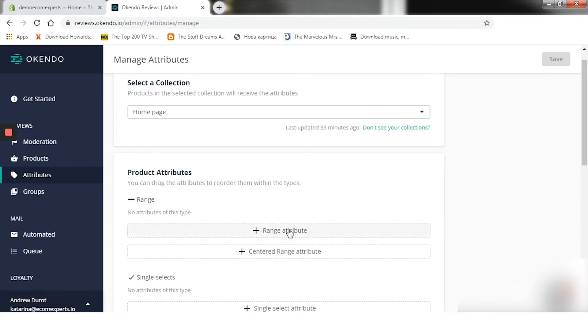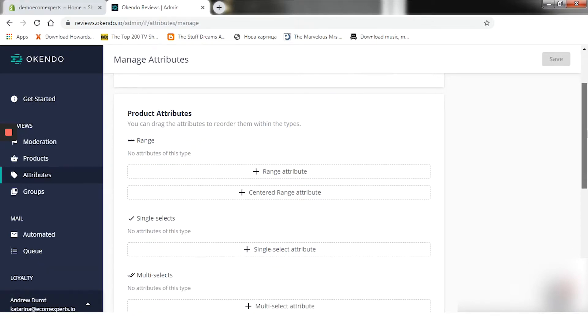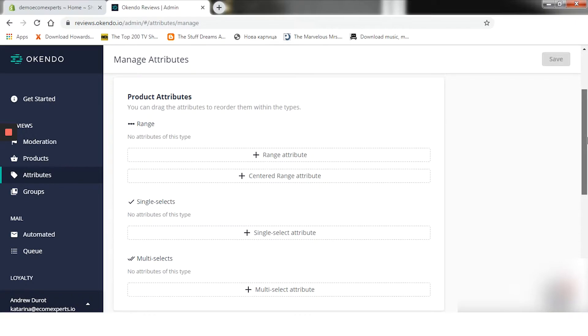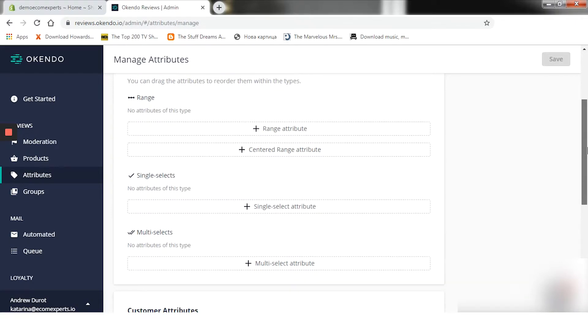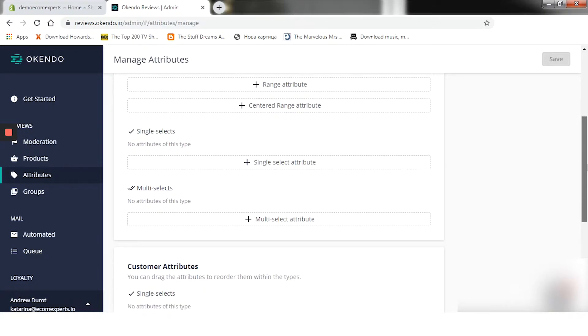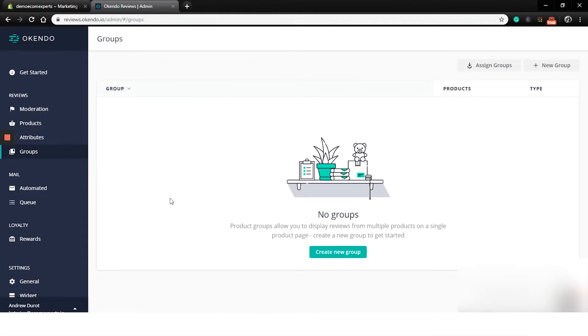If you're lucky and you can see your collection, then you can set both product and customer attributes. There are four types of attributes. The range, where customer provides a rating from one to five. The centered range, also customer provides a rating from one to five. The multi-select, where customer can select multiple options. And the single select where a customer must select a single option. In the review section, we are only left with groups. Product groups allow you to display reviews from multiple products on a single product page.